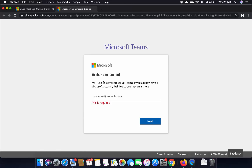Now I can see this webpage where it's asking me to provide my Microsoft account email ID. It can be a Hotmail email ID, a Microsoft email ID, or any email ID which you use to sign in to your Microsoft account.